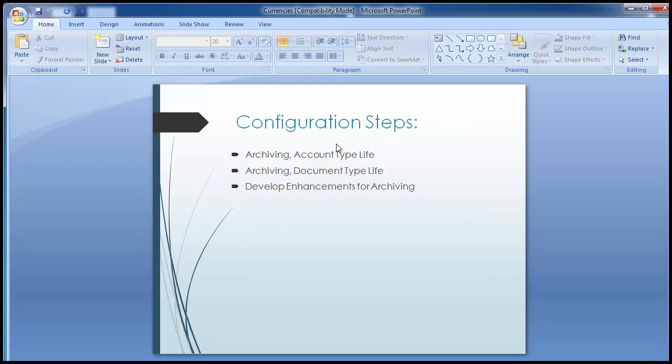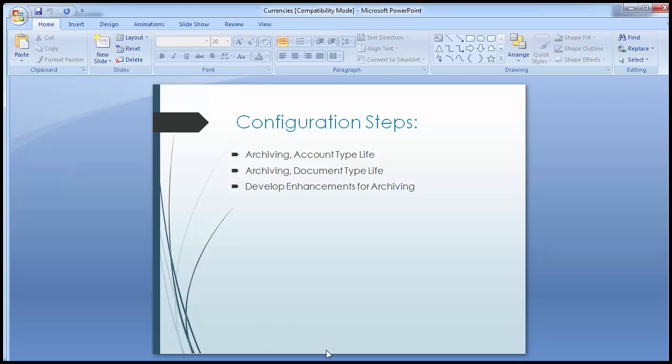In SAP FI, the configuration steps for archiving are: archiving account type life, archiving document type life, and developing enhancements for archiving. We'll follow each of these steps in the SAP system to see how these archiving configurations are done. Once these configurations are in place in the SAP FI module, the actual writing of FI data is then performed by the technical consultant to a particular hardware storage outside the online SAP FI system.